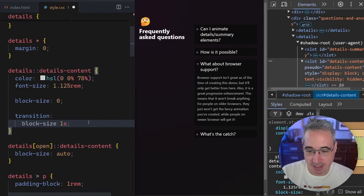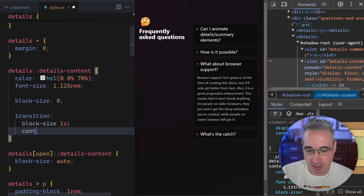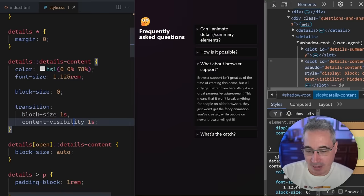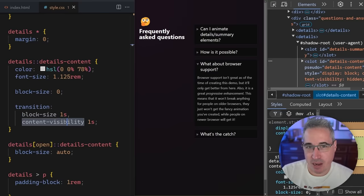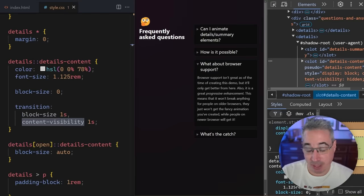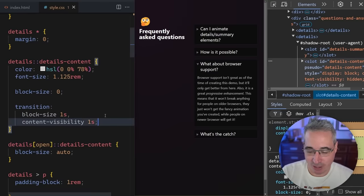But that does mean here on my transition, what we can actually do is add in, we'll just put a comma and say content-visibility of one second as well. And I wish that on its own would actually be enough to work. But we have to bring in another little bit of modern CSS that has better browser support, actually.